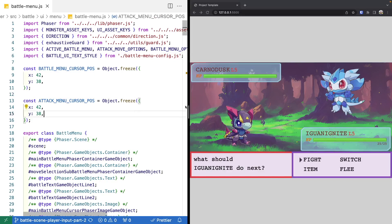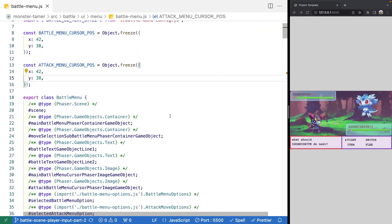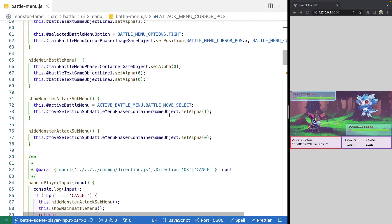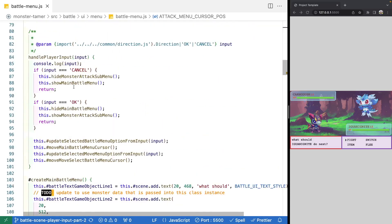To get started, we're going to update some of our logic tied to when we handle our player input. Right now, in our handle player input, we just have some basic checks if the OK or the back button was pressed, and if they are, we're toggling our menus.